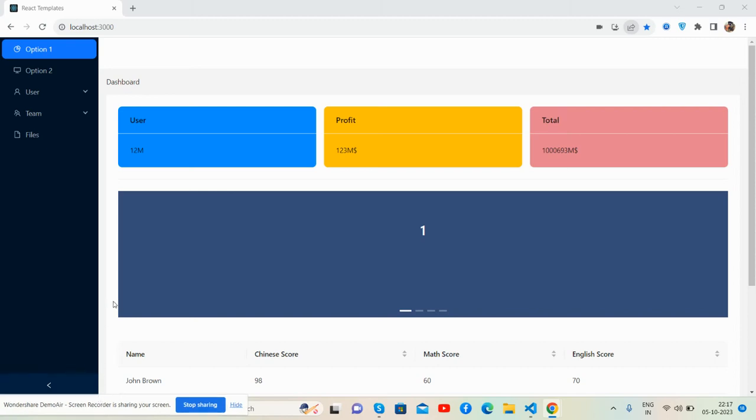Hello guys, how are you? Welcome back to my channel The Rich Post, myself Ajay, and I hope you all are doing great. So guys, in this video I'm going to show you a beautiful admin template in React JS using Ant Design and TailwindCSS.